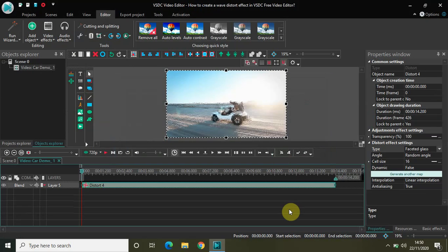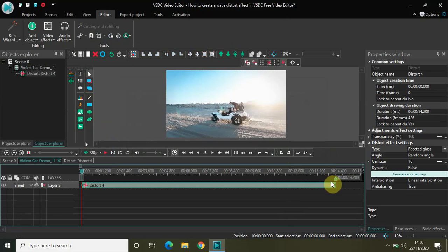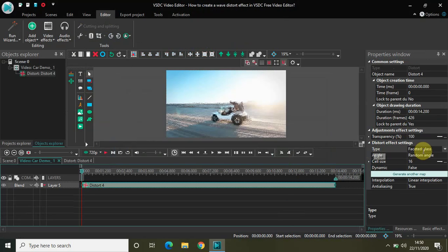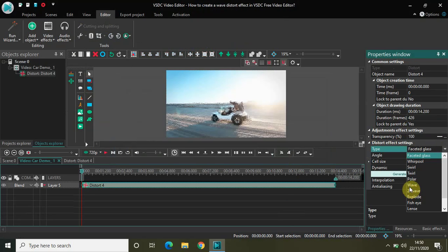Now once you click on ok, look inside the distort effect settings which is present inside the properties window. The type is currently set to faceted glass. So click on the drop down list and select wave.